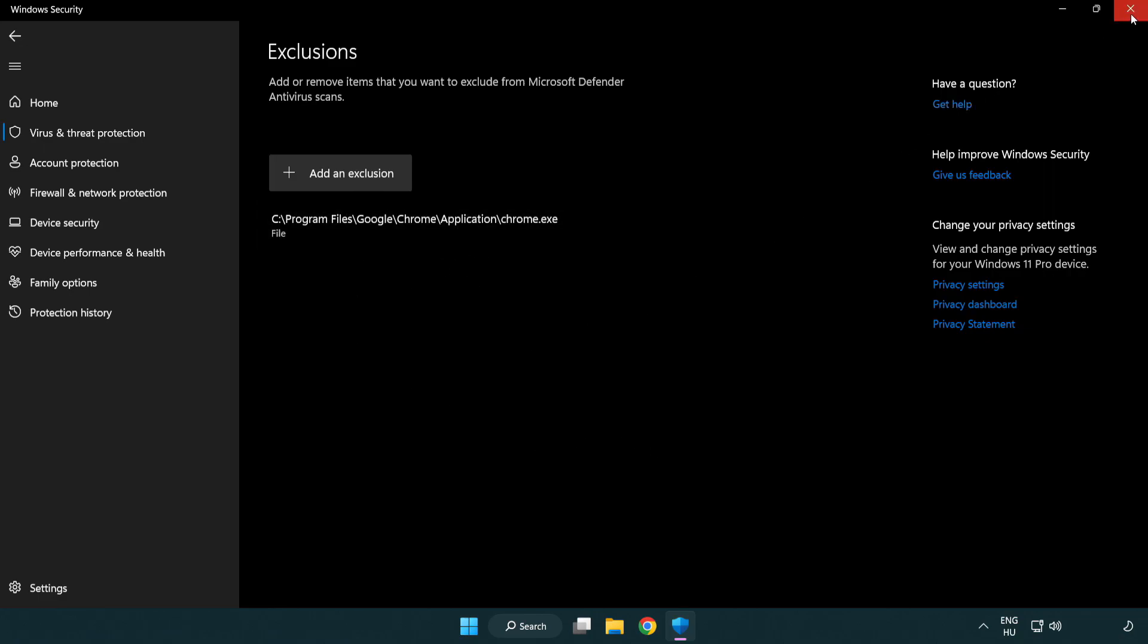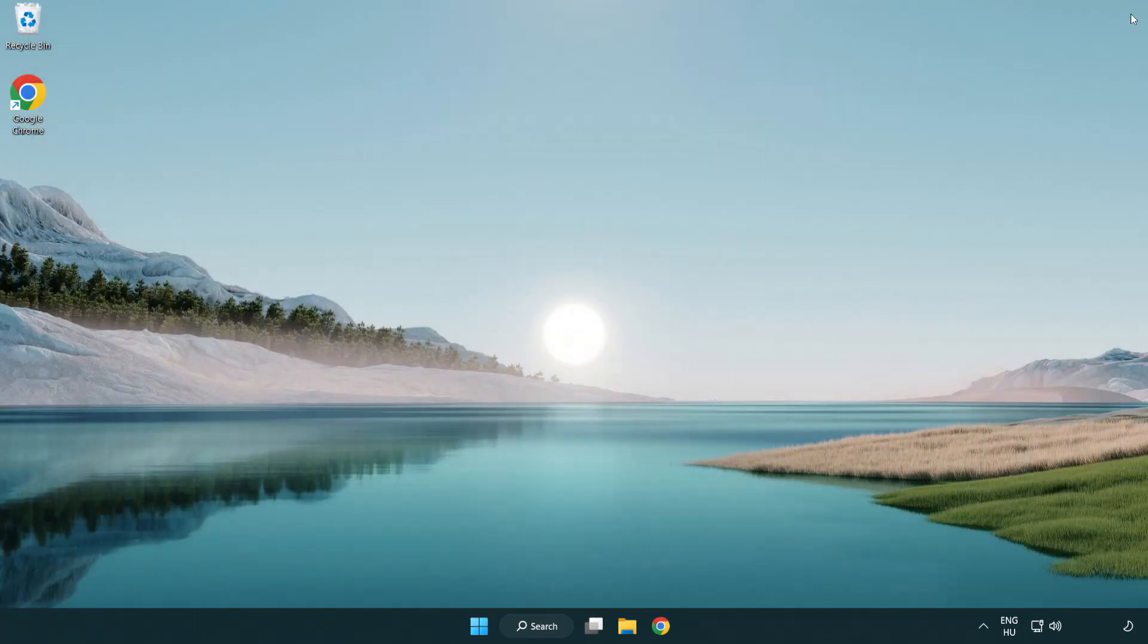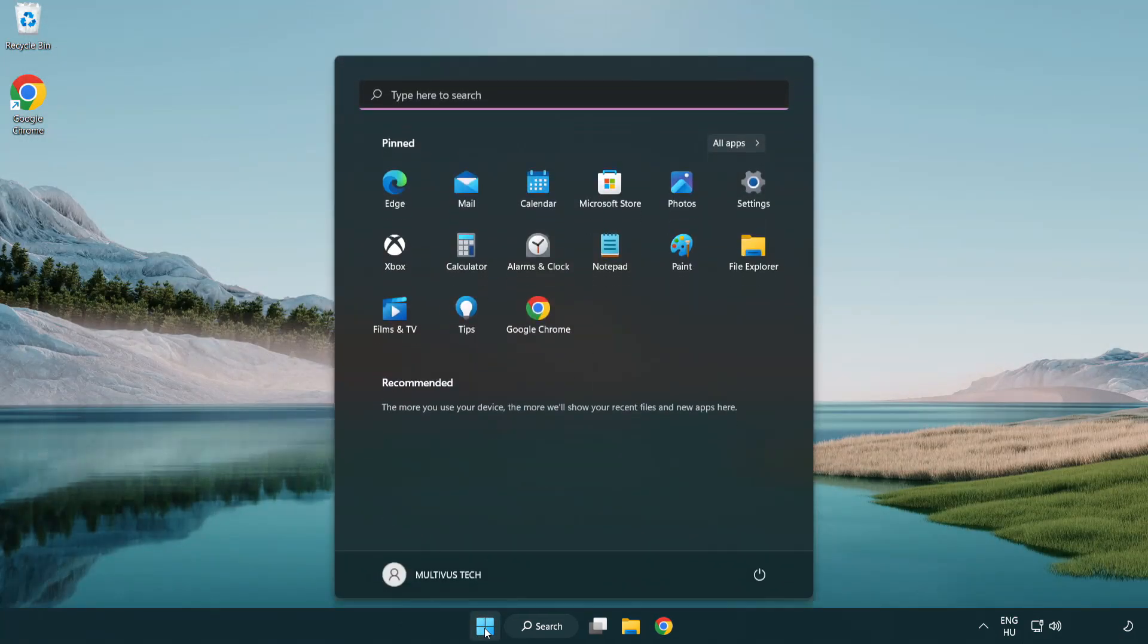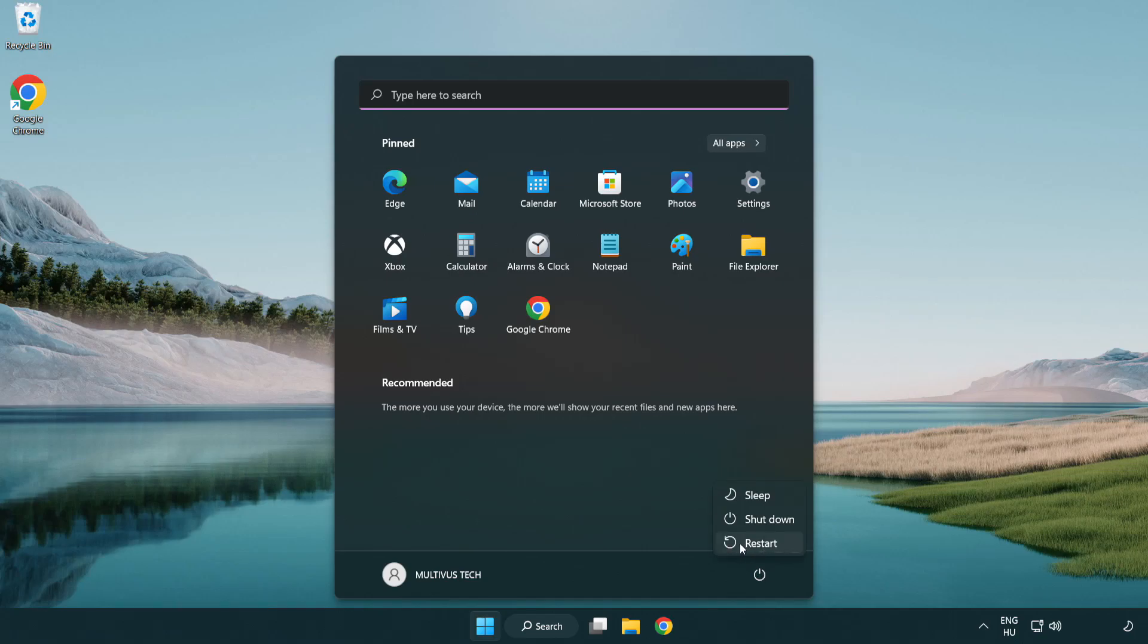Close Window. And Restart your PC. Problem solved. Like and Subscribe.